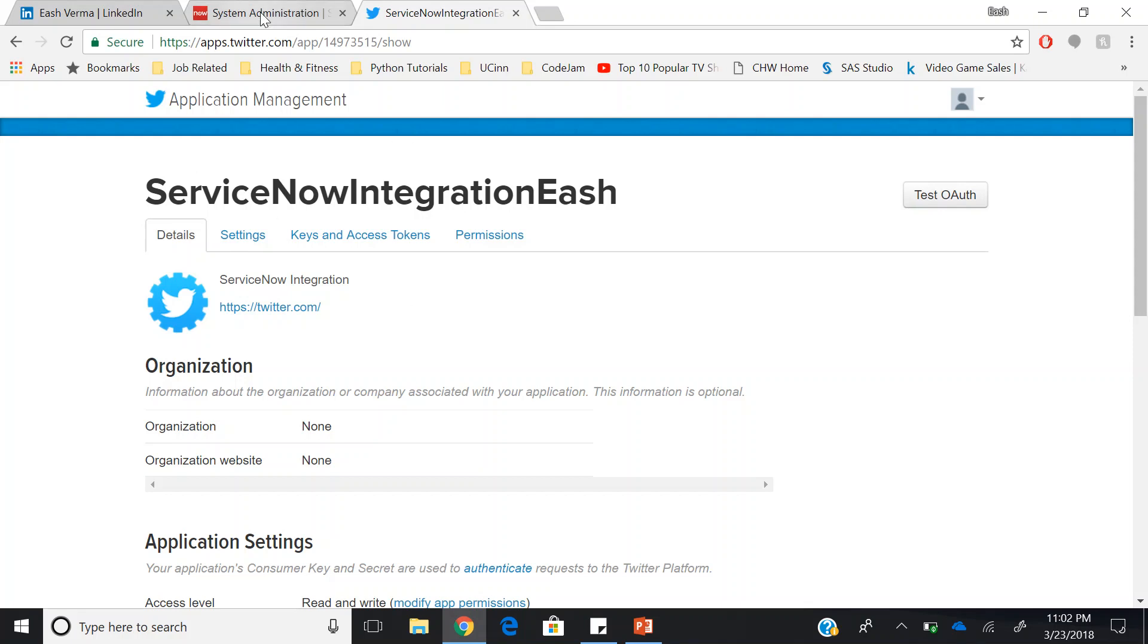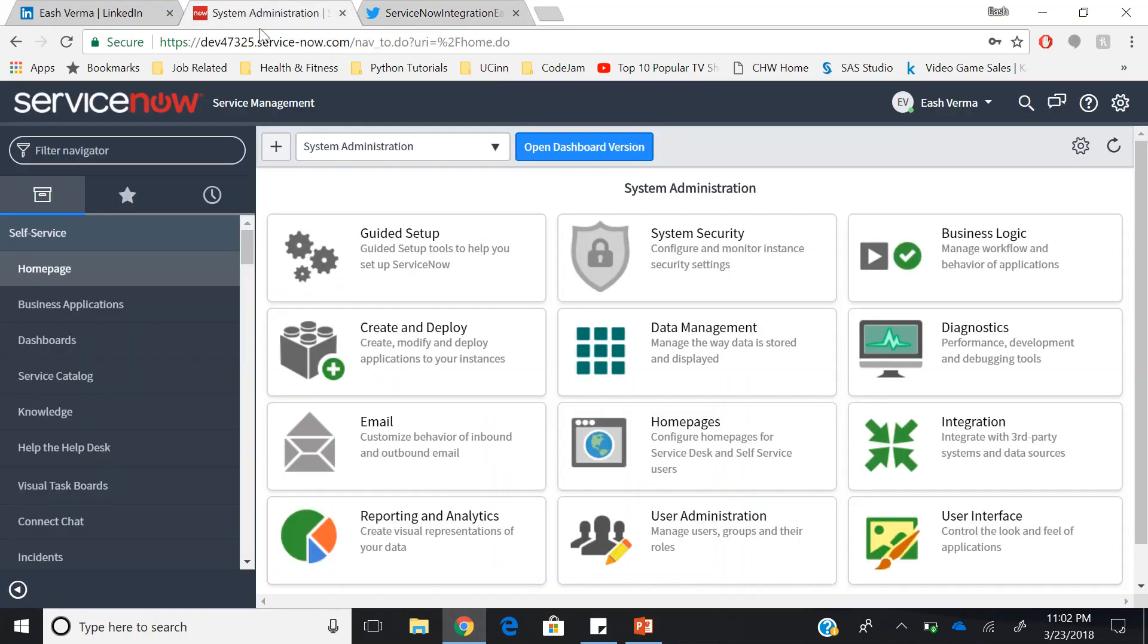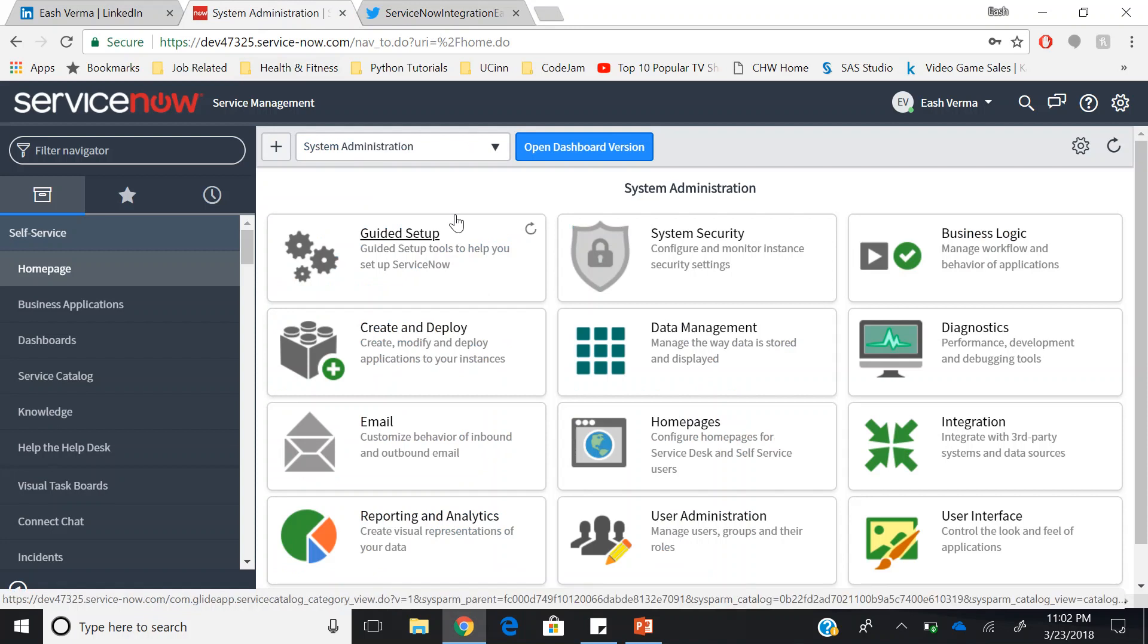Once you have them, go to your ServiceNow instance. Make sure you have the PA admin, PA Twitter context user, and web service admin roles.